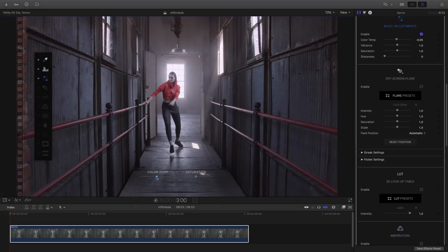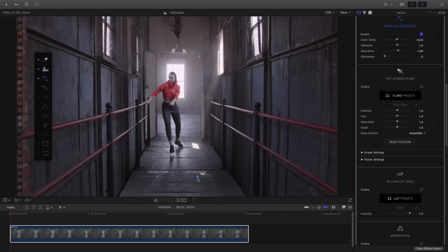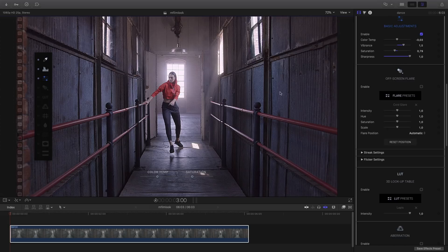Next, I will play with the basic adjustment parameters, where you can adjust the color temperature, the vibrance, the saturation, and the sharpness parameters. So you can give a cooler or warmer atmosphere to your shot. You can work directly from the inspector or directly inside the viewer. Here I would like a cooler, more bluish atmosphere, but at the same time more saturated and vibrant colors. The sharpness parameter can add details inside your shot by adding contrast on the edges of objects.